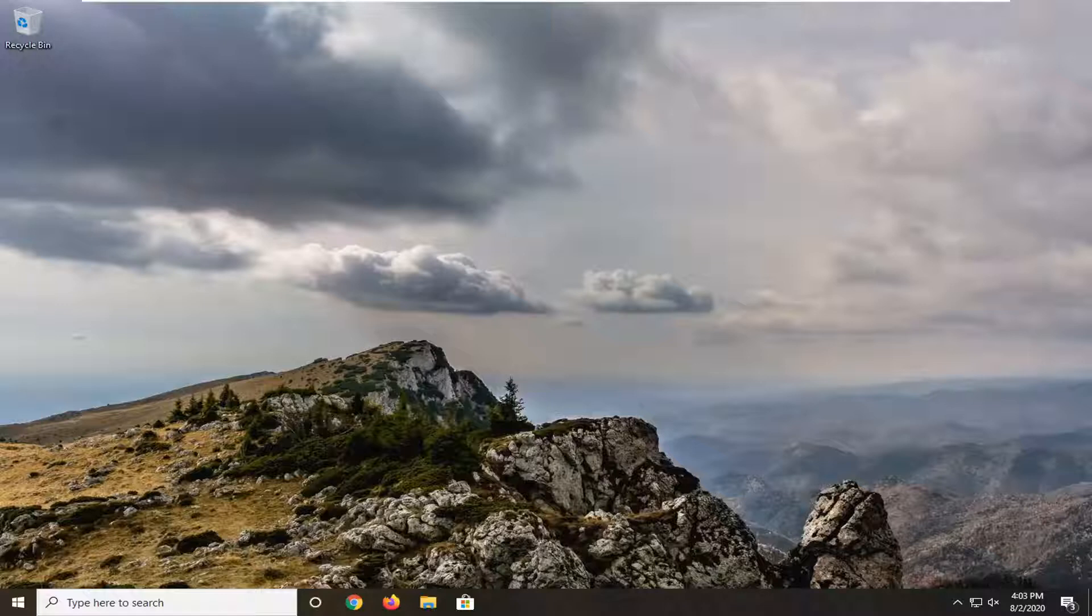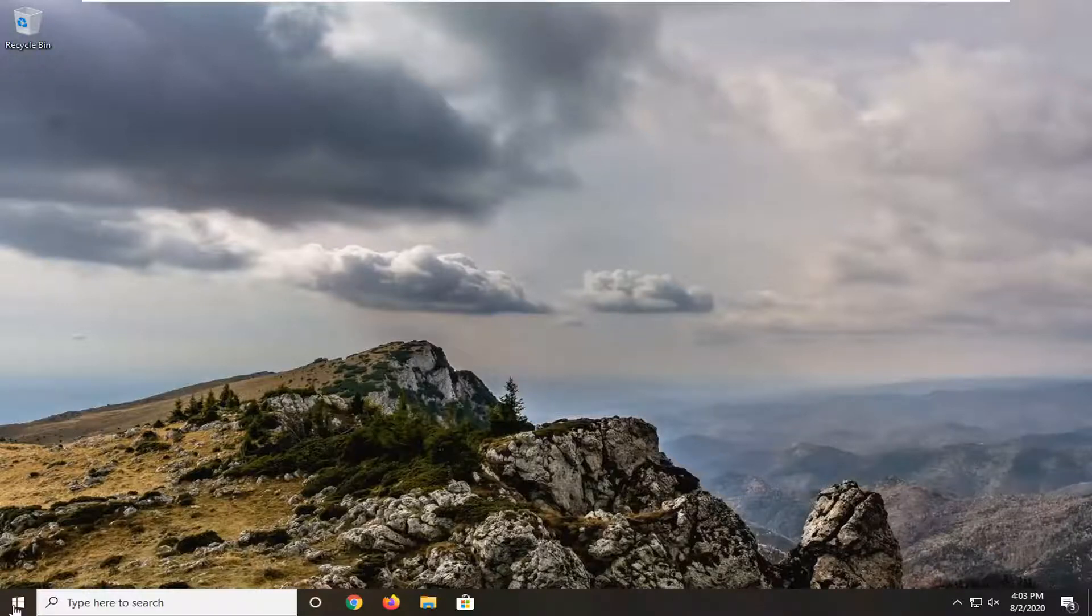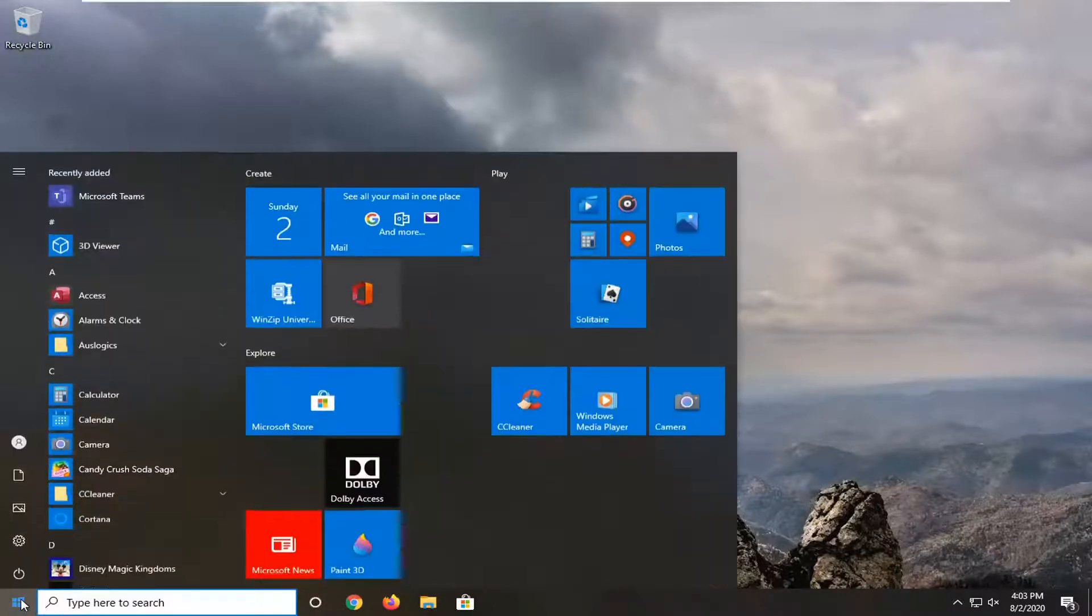So you have to switch over to the dark theme. In order to do that, it's very simple. Just go ahead and open up the start menu.